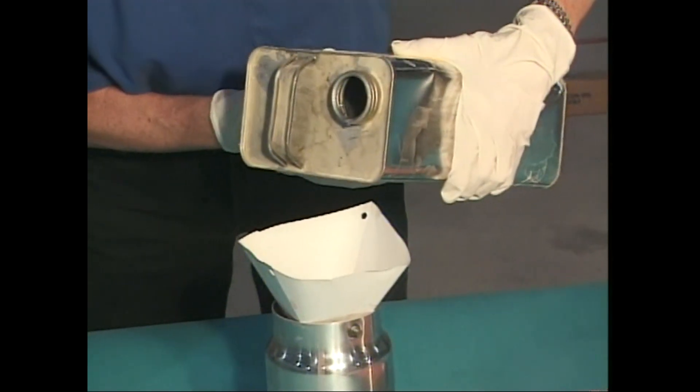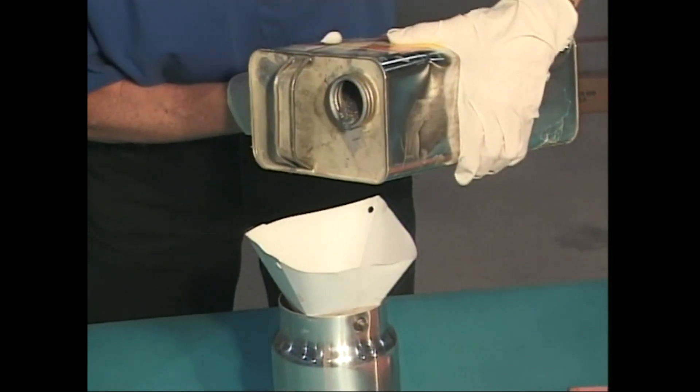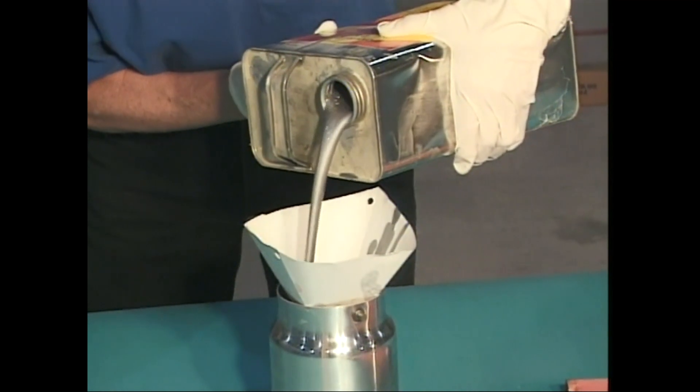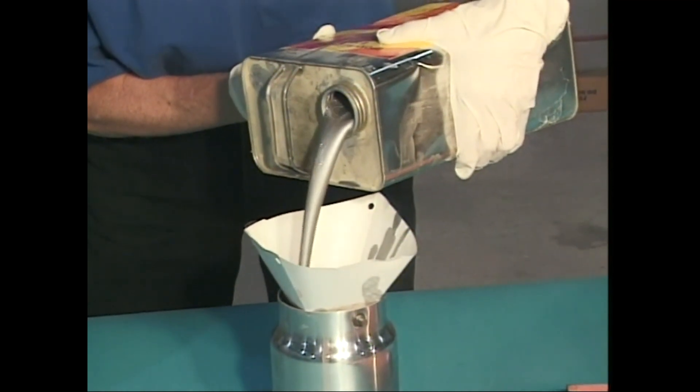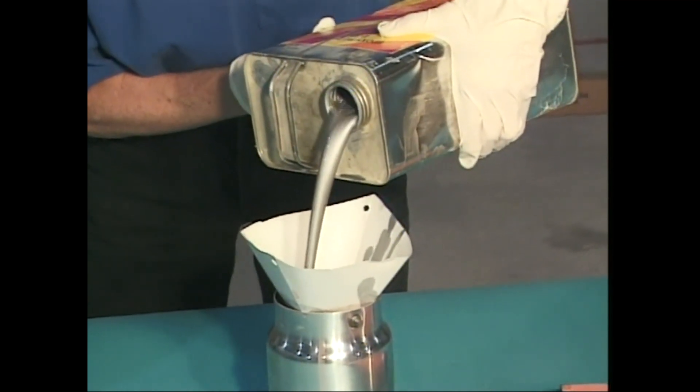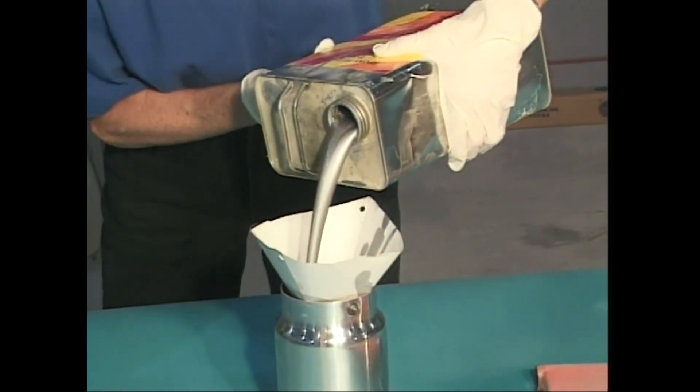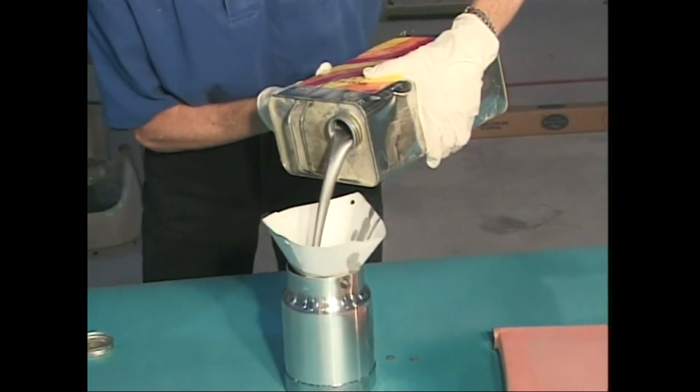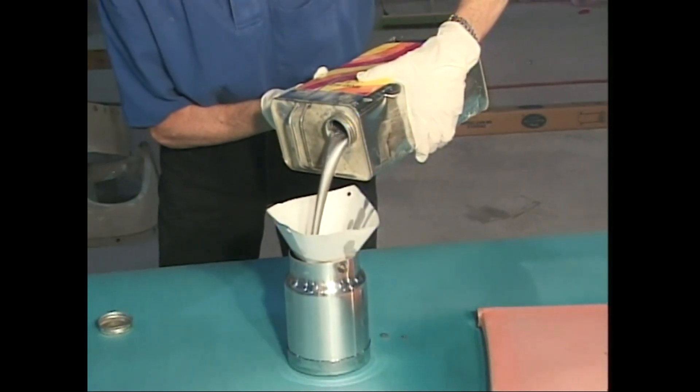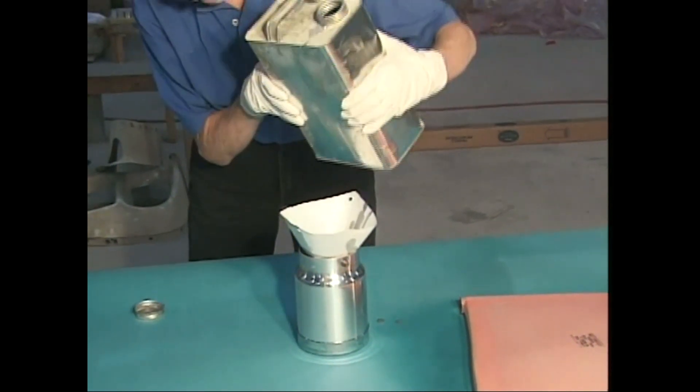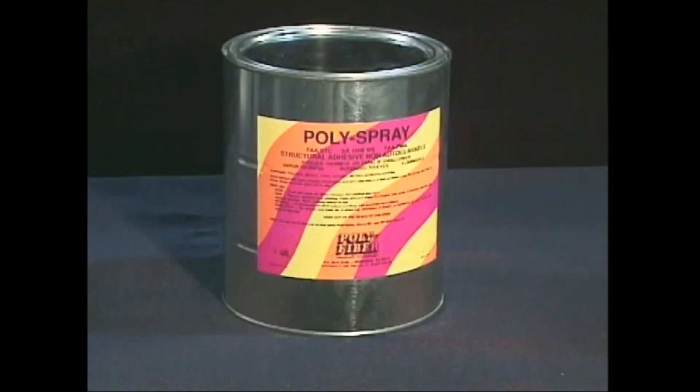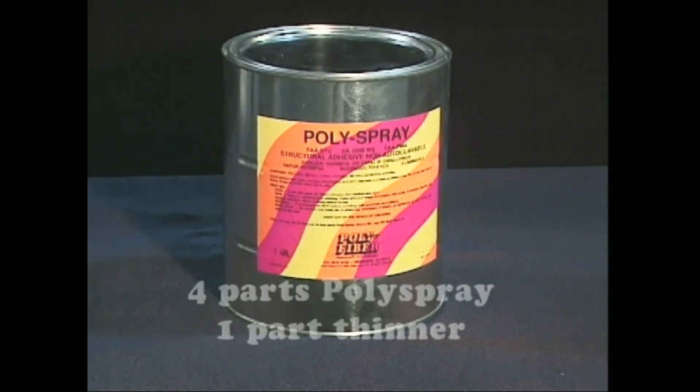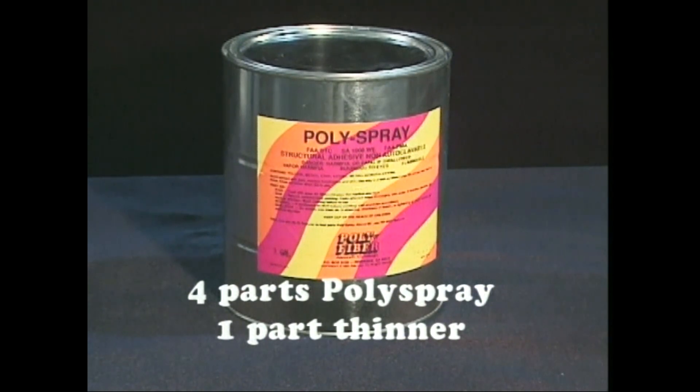It is time for some poly spray. The UV protection poly spray also provides a sandable fill coat for the color coats that follow. The aluminum powder in poly spray settles out very quickly, so you'll need to mix it thoroughly before thinning and then spraying it. Poly spray is thinned four parts poly spray to one part thinner. Remember to use the appropriate thinner for the temperature.